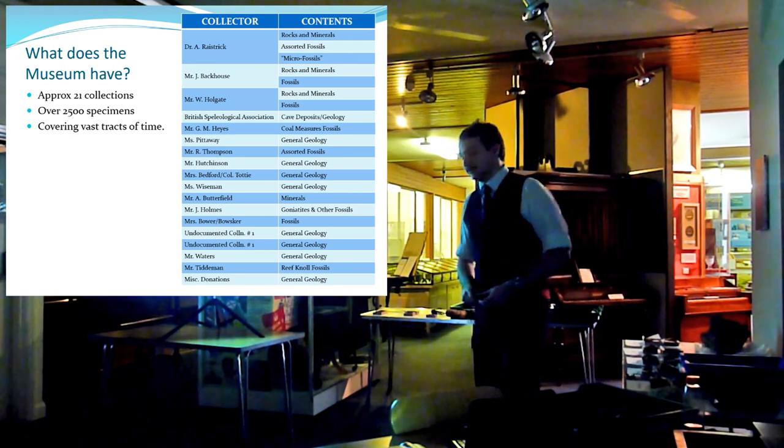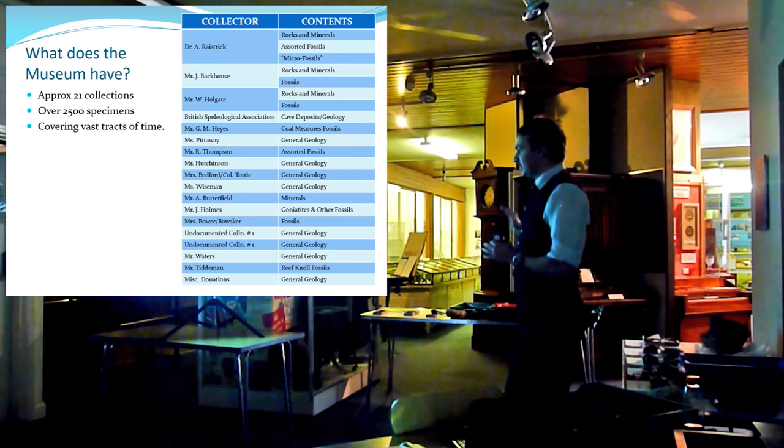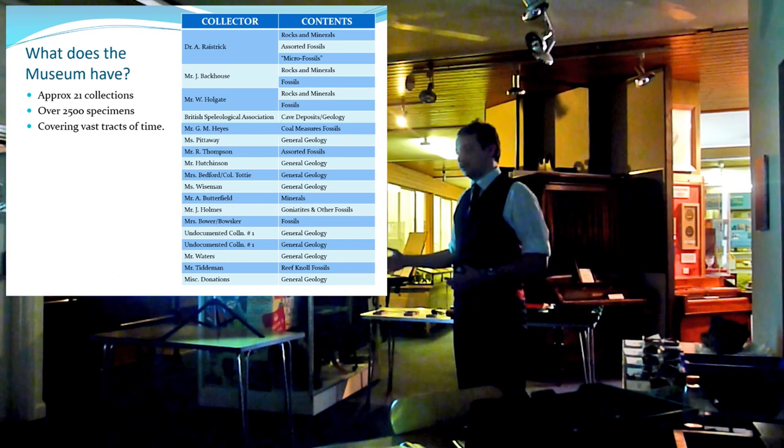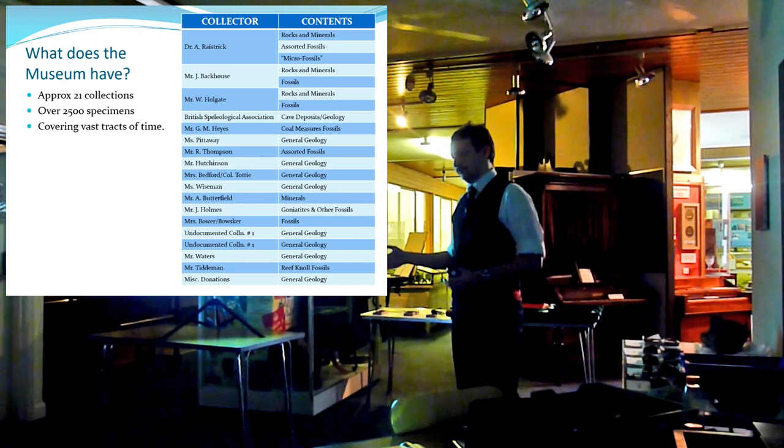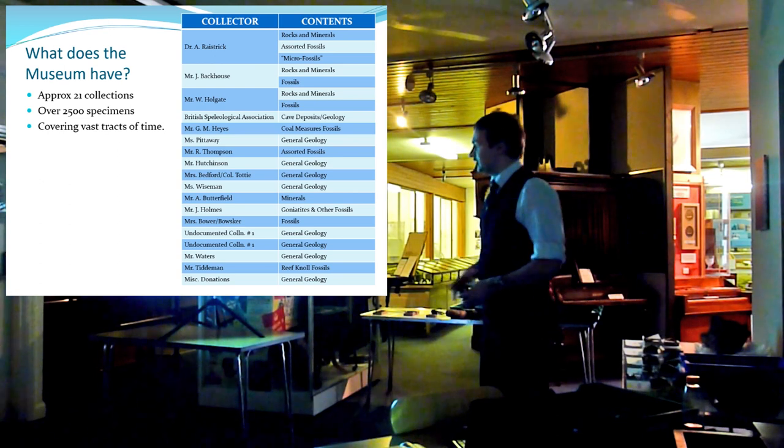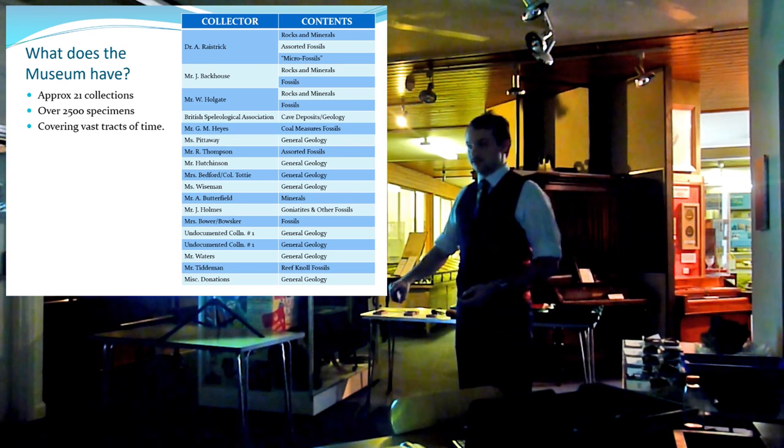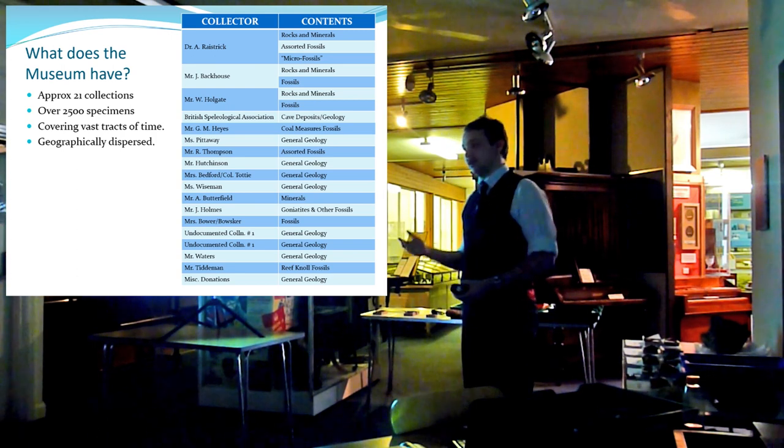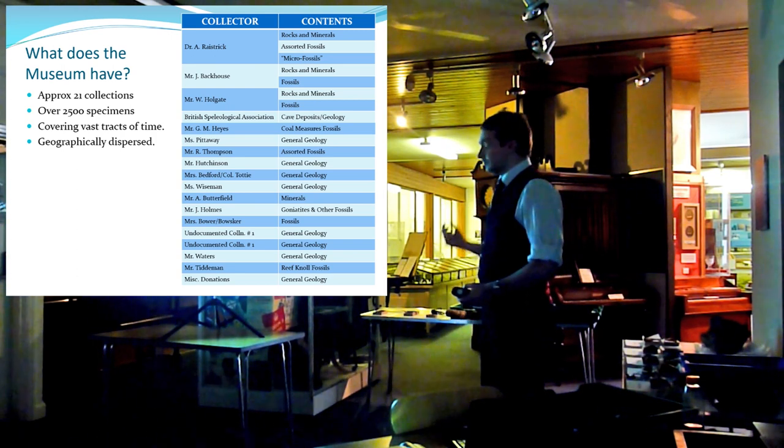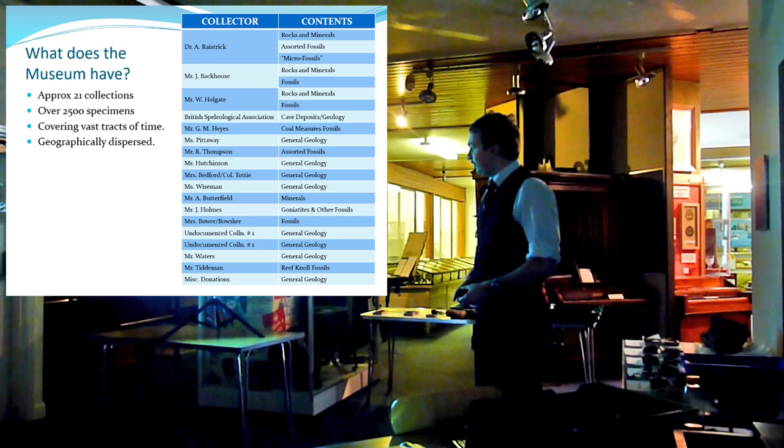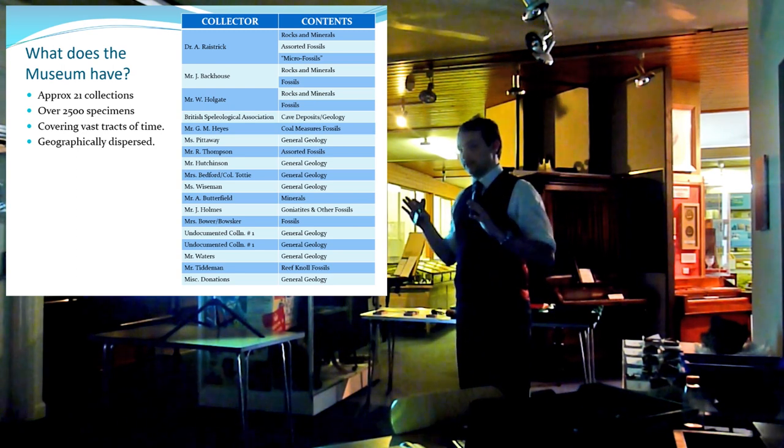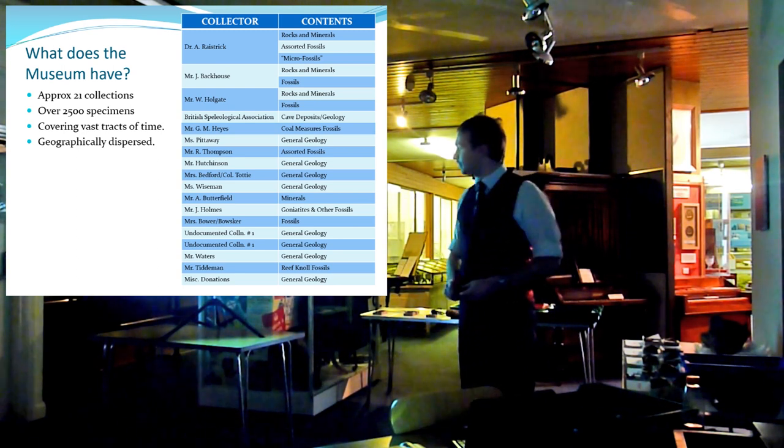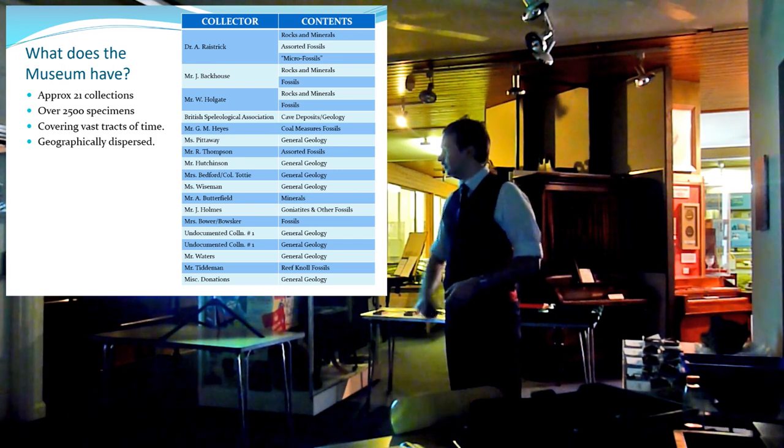It covers a vast tract of time. We have specimens in this collection going all the way back to the Ordovician period, so that's 505 million years of Earth's history. It also covers a great geographical area, as we have specimens from as far afield as the United States and the Pacific Islands. However, the vast majority of the collection is from the Craven area and the Lake District, as well as various other parts of the United Kingdom.